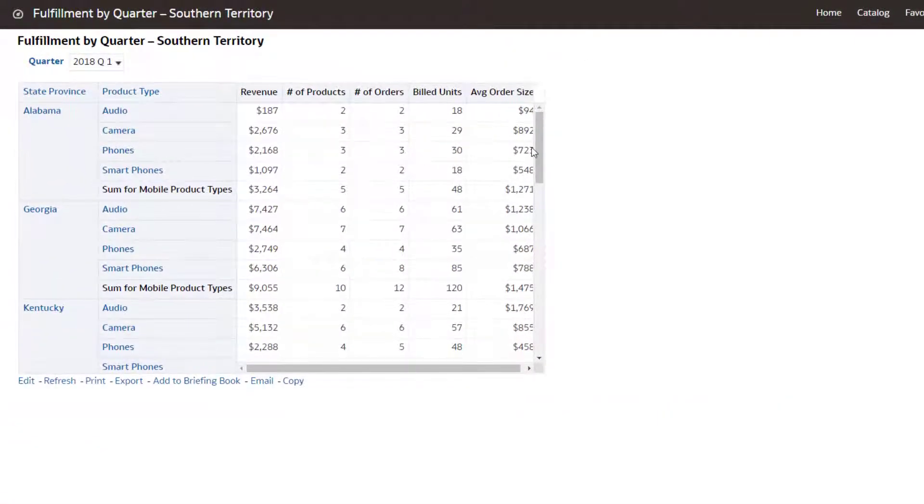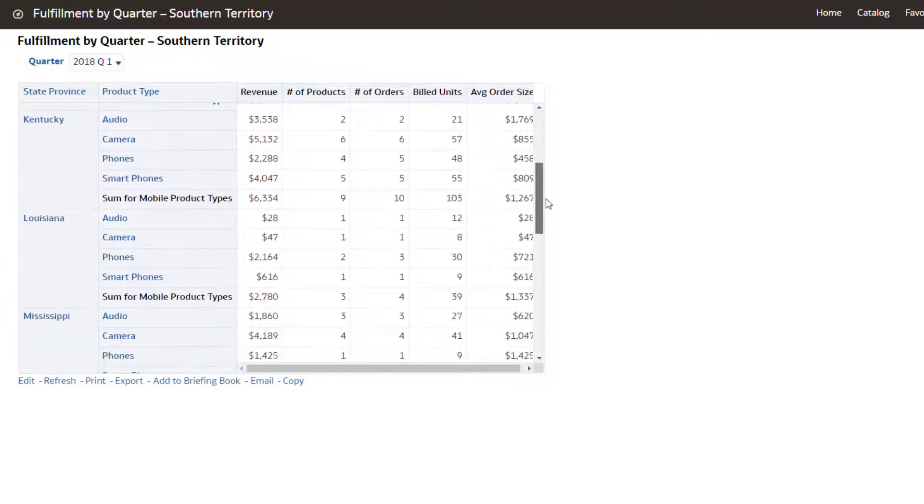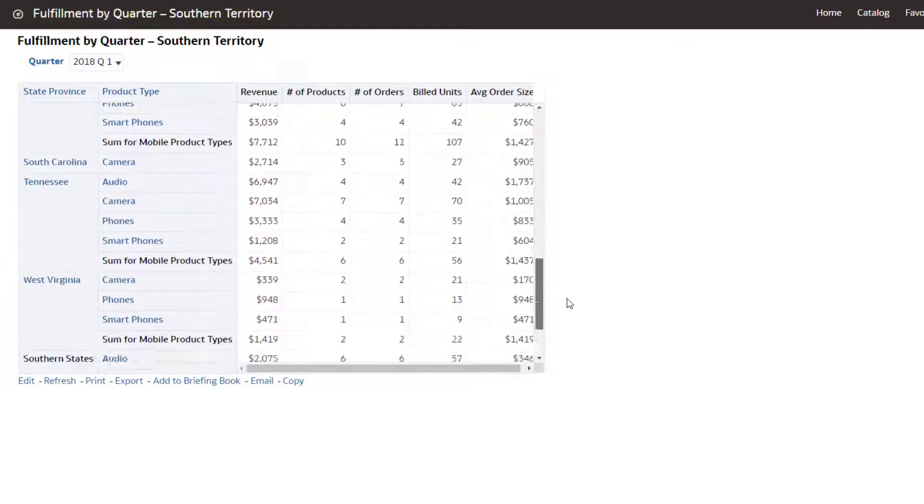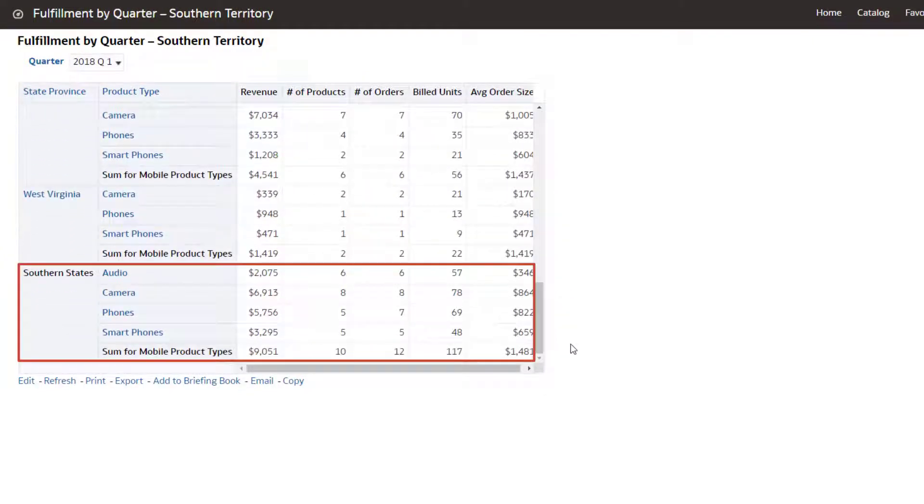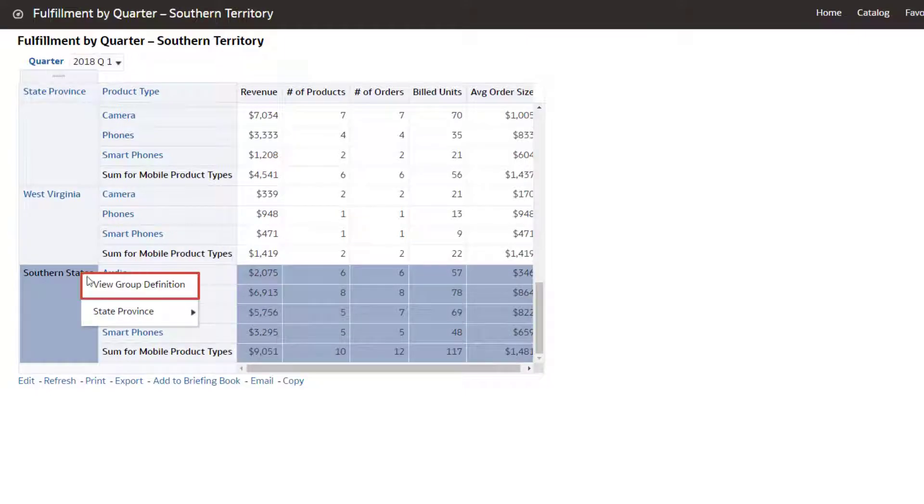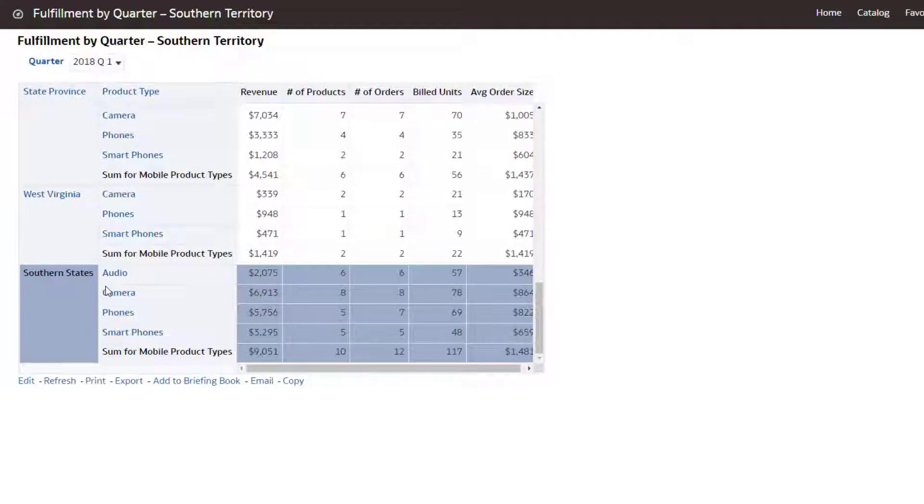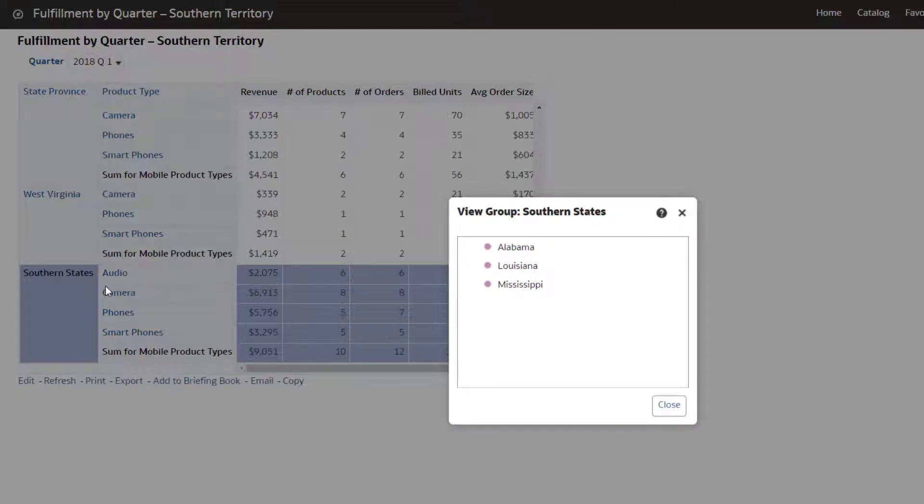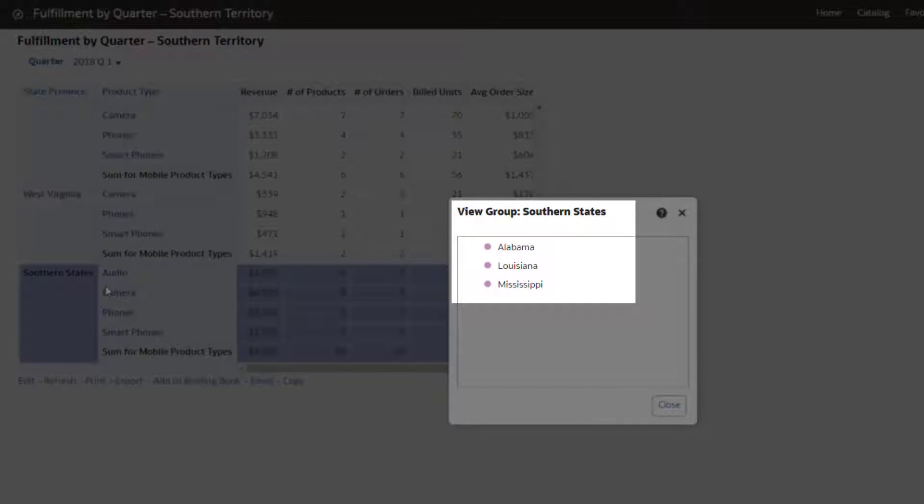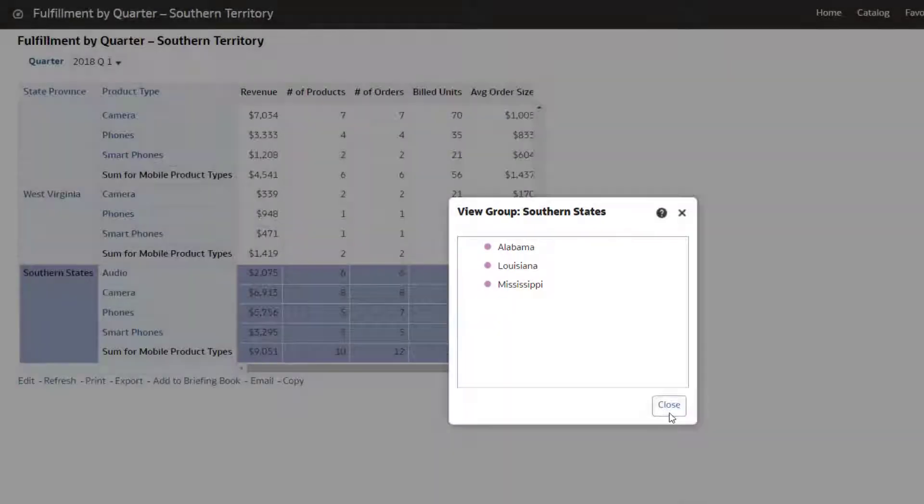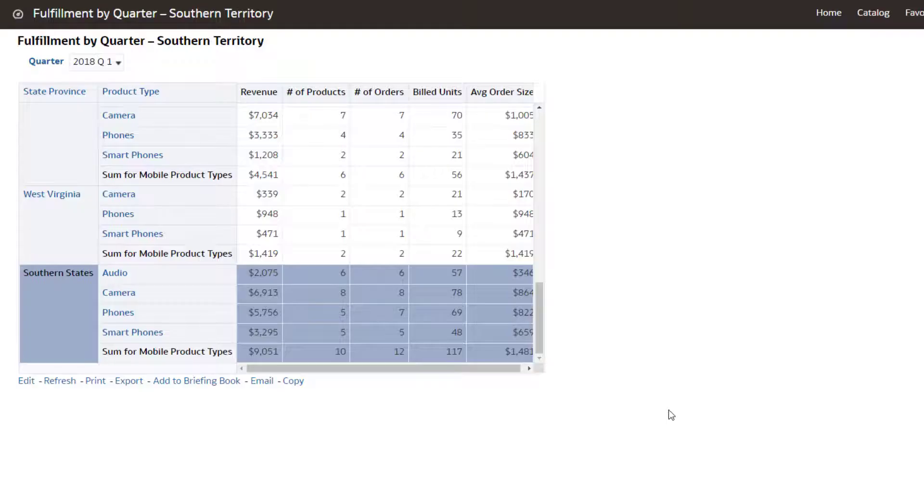In this analysis, the Southern States row is a group item, which is a list of members that are of particular interest. Right-click the group to see the revenue and fulfillment detail for product types within the states to which this group applies, namely Alabama, Louisiana, and Mississippi.